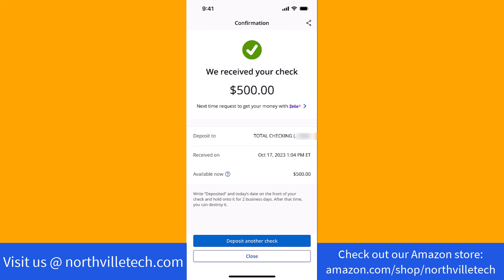And that's how you deposit a check using the Chase app. Thank you so much guys for watching, and if you have not yet subscribed to our YouTube channel, please subscribe as we create tech videos almost every day. Also, check out our website northvilletech.com for great tech articles and our recommended resources in the description below for various sign-up bonuses.